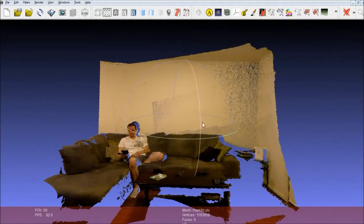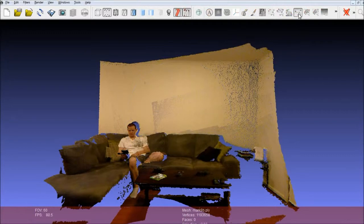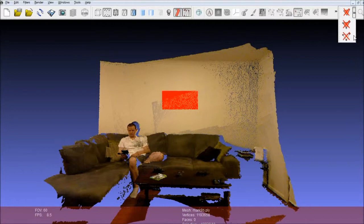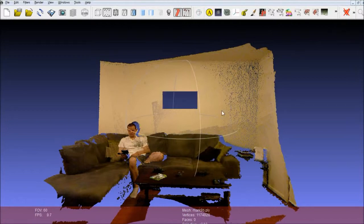In MeshLab we can do various edits. We can click this tool, select a whole bunch of points that we want, and then delete them just like that.